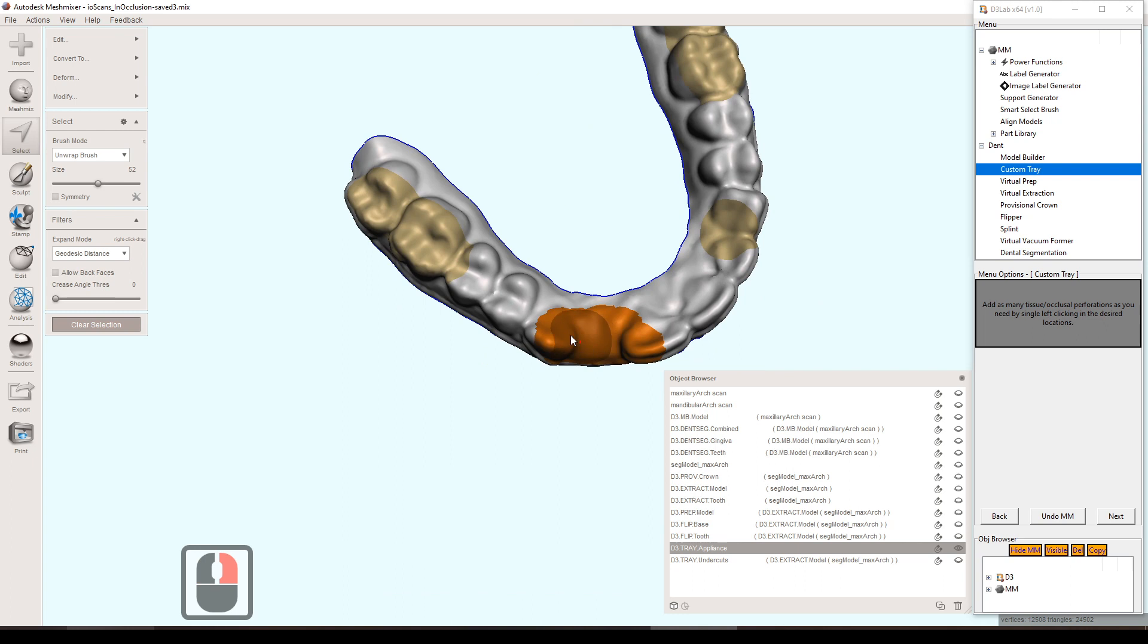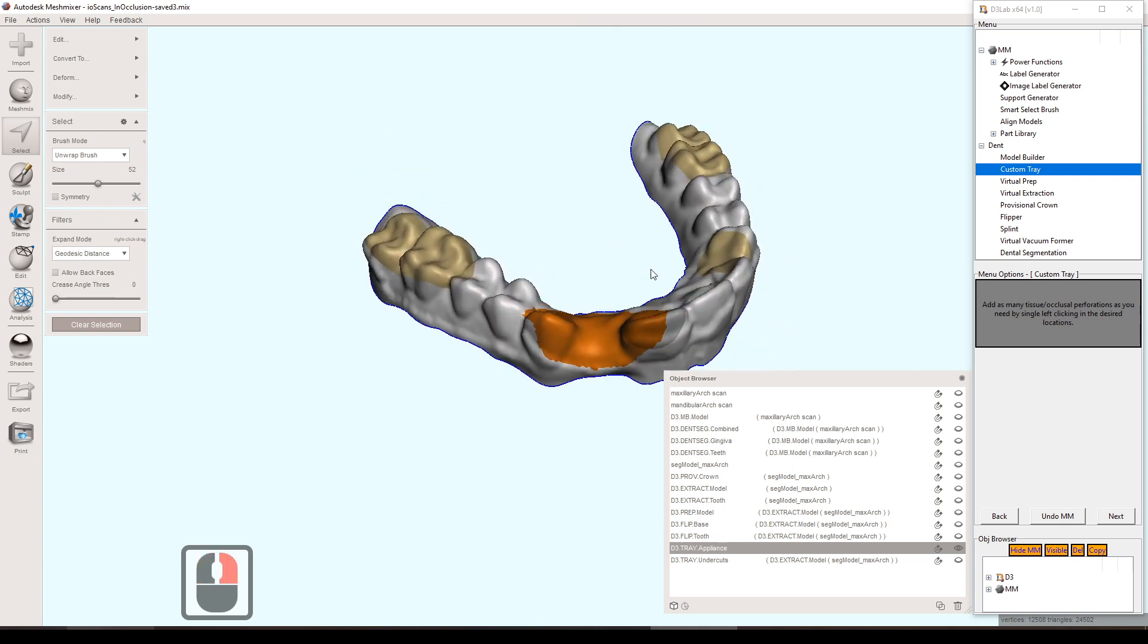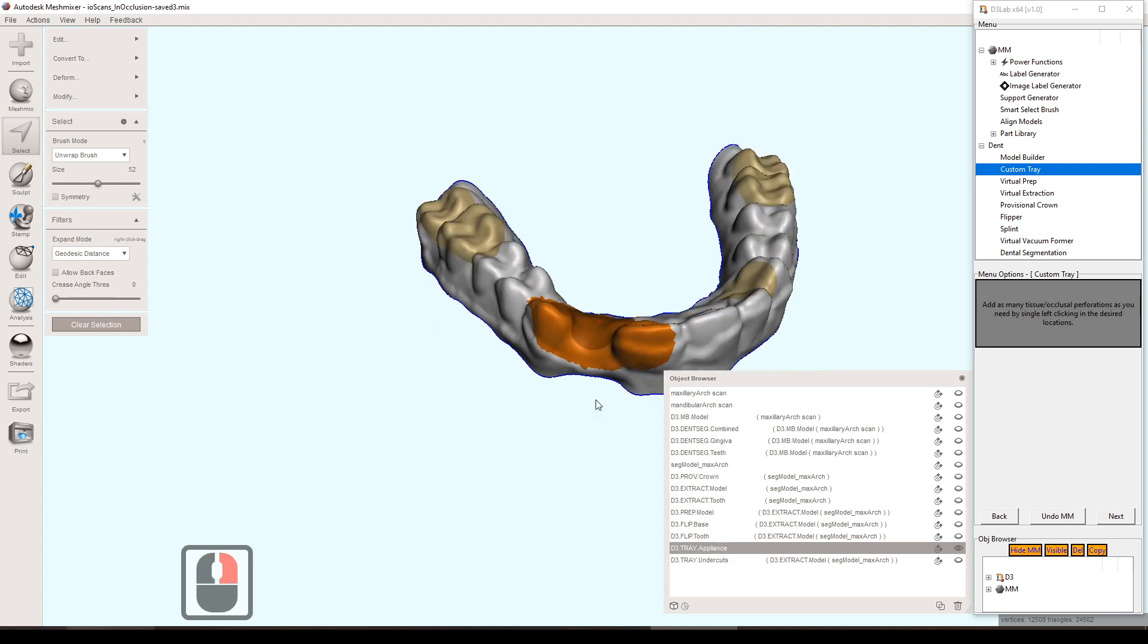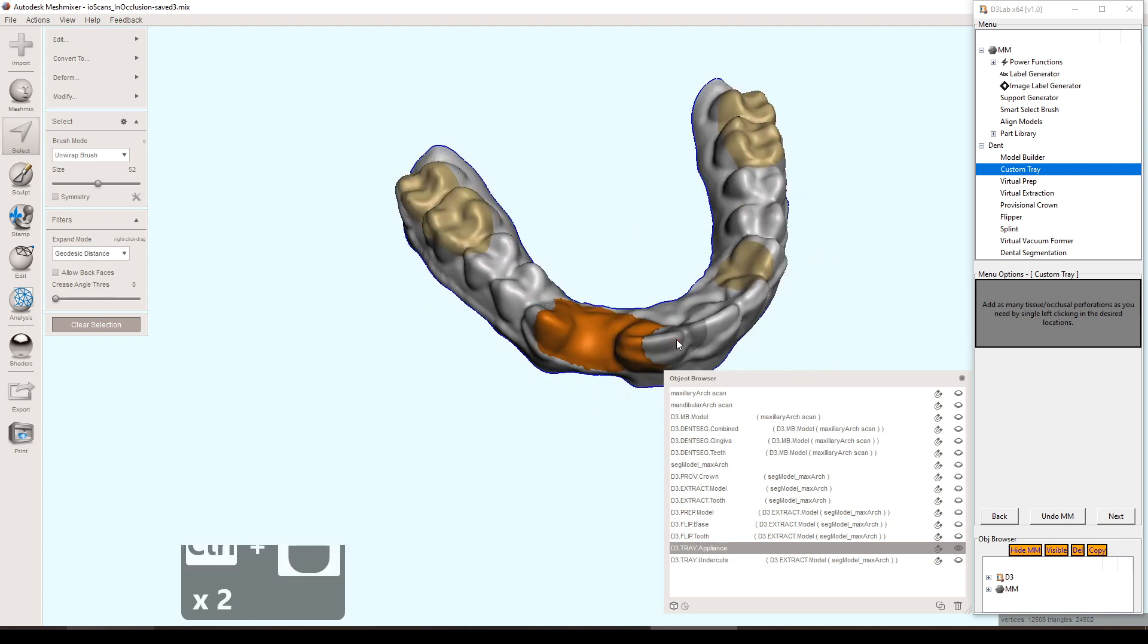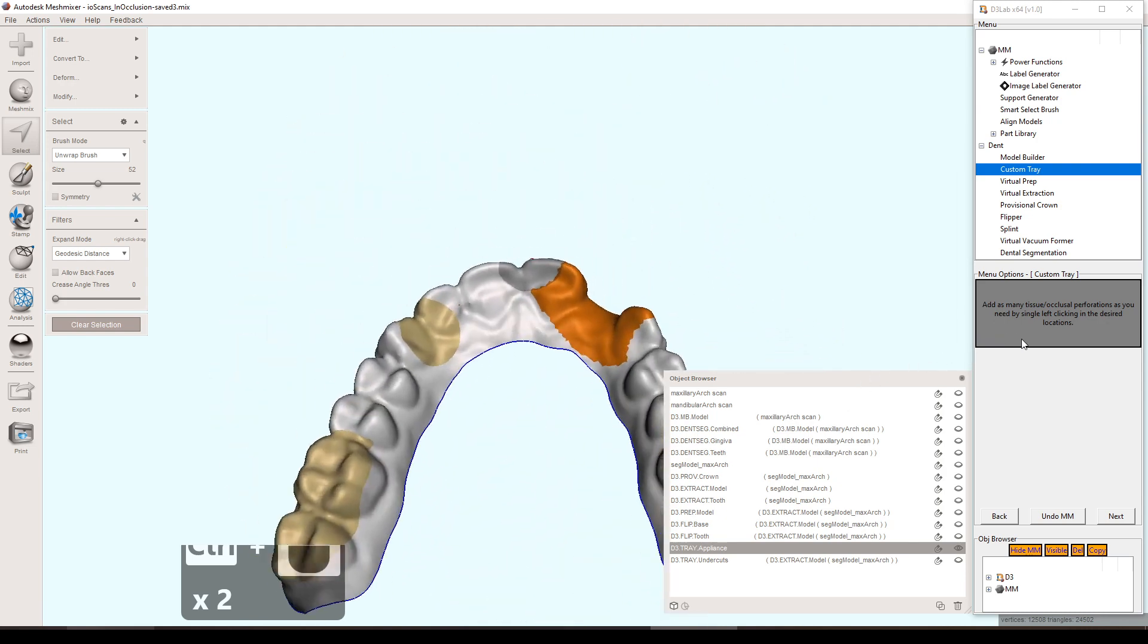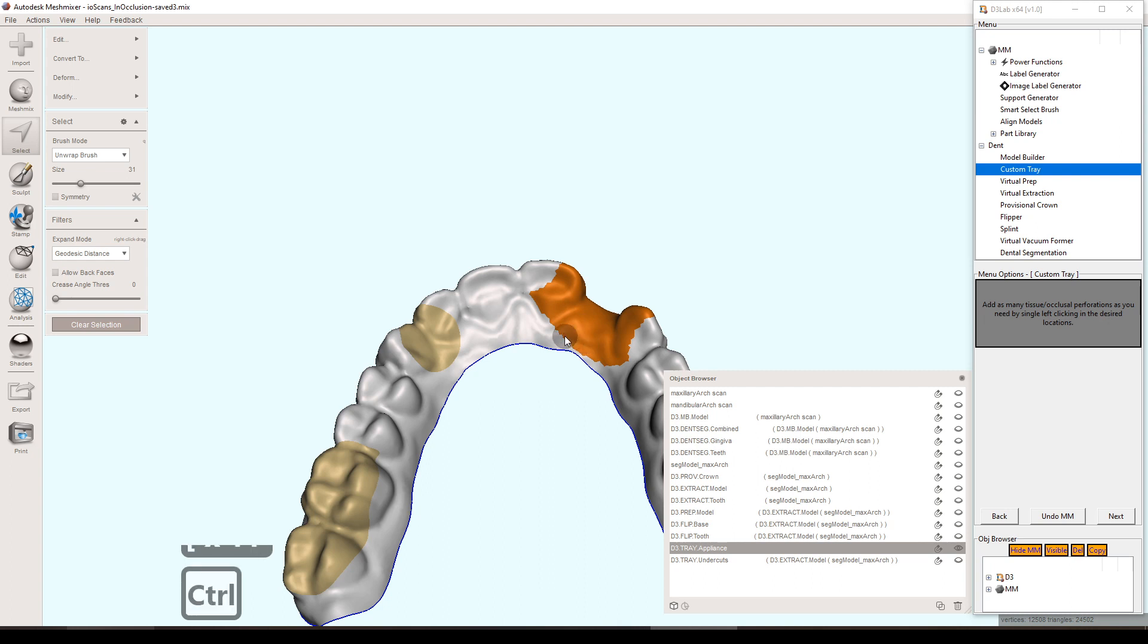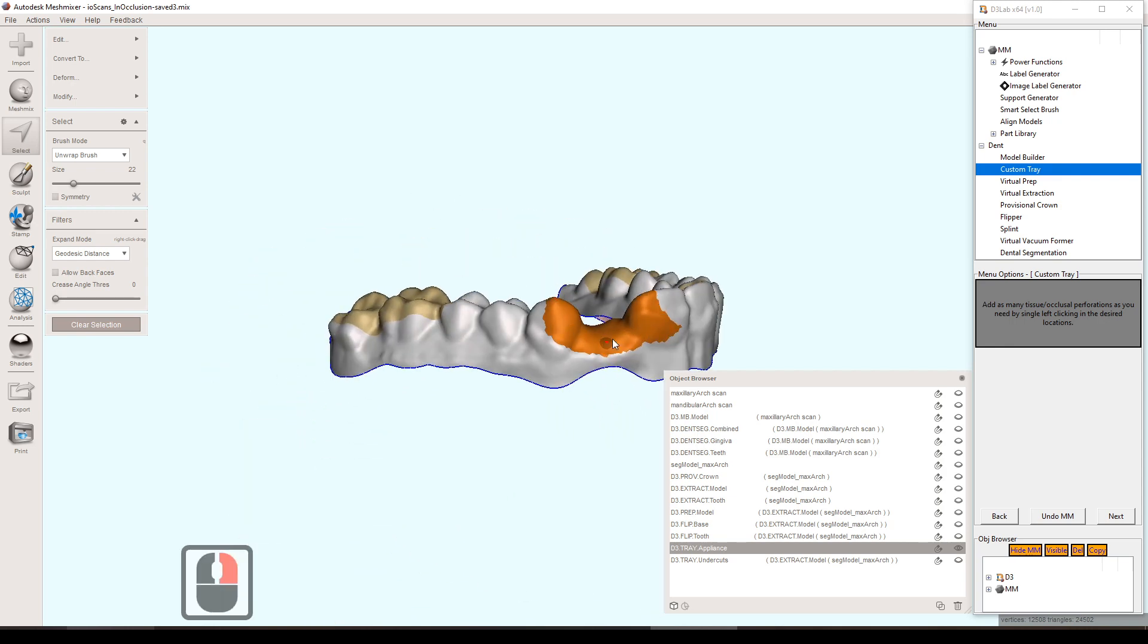But in our case, we're kind of hypothetically thinking this is a final tray for like an implant crown or something like that. And then we need to modify the tray to allow for the open tray protocol. So we're doing this perforation selection right where the implant would be and will also give us that room to take the impression with the impression coping there and everything like that.